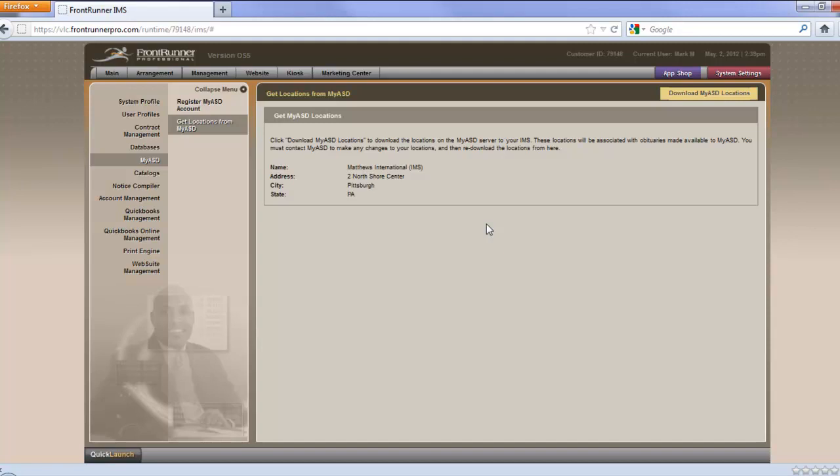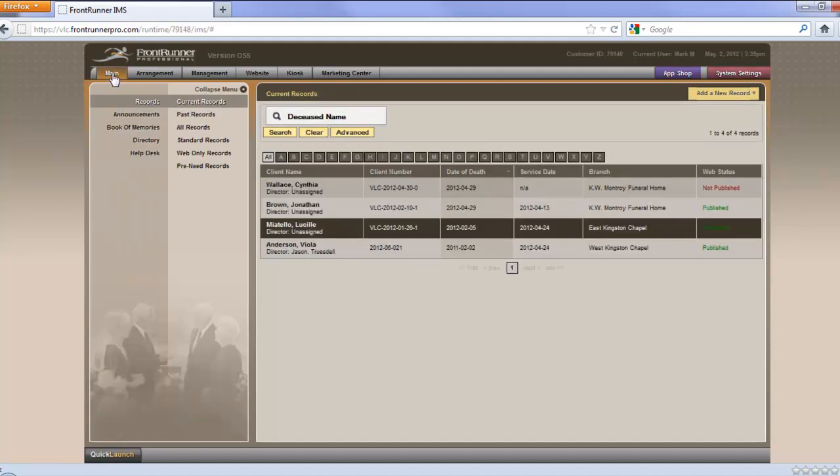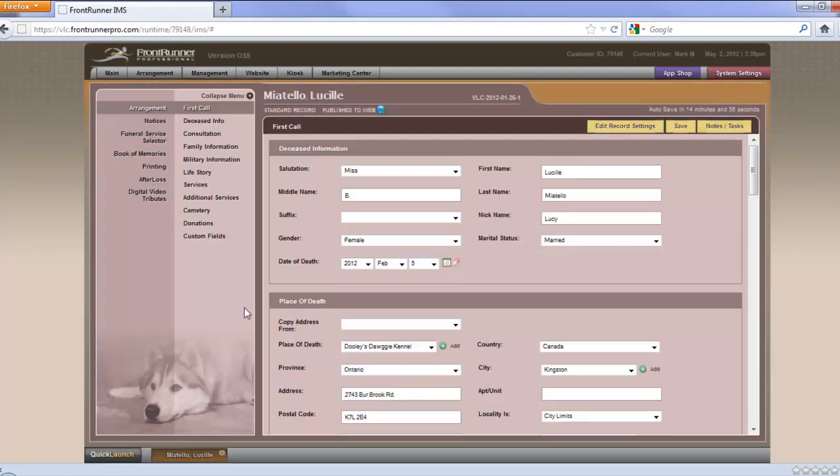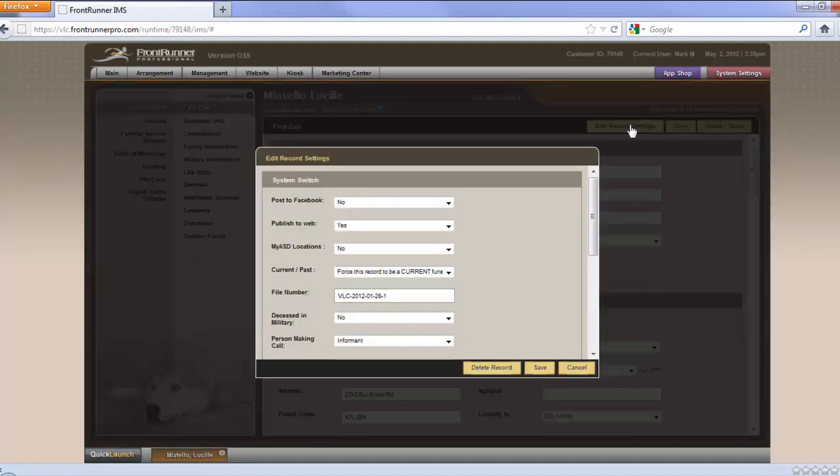Now, we have to set up our reporting to and from ASD. And there are two services that can be used with the ASD service. One is the obituary export. The obituary export allows the system to provide data to ASD whenever you update a death record in your system. The service is activated or deactivated on each record. So I'll go over to the main tab. And we'll open this record. And once the record is open, go to Edit Record Settings in the upper right of your page.